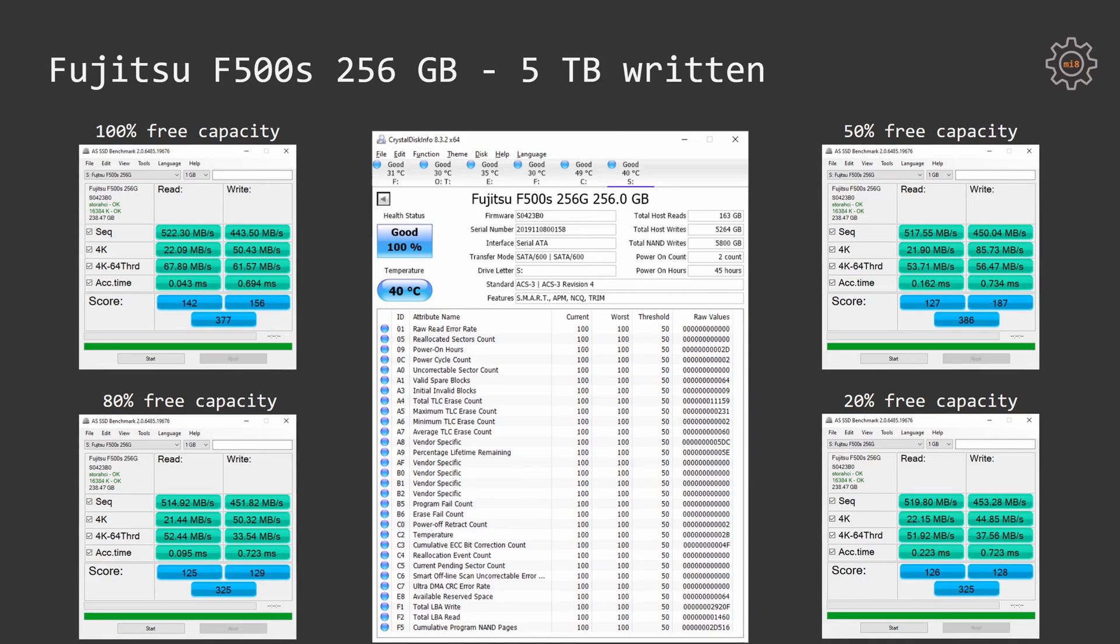Once again we see that drive's latency is growing up with less and less free capacity available but the overall performance has degraded compared to the completely new state of the SSD.